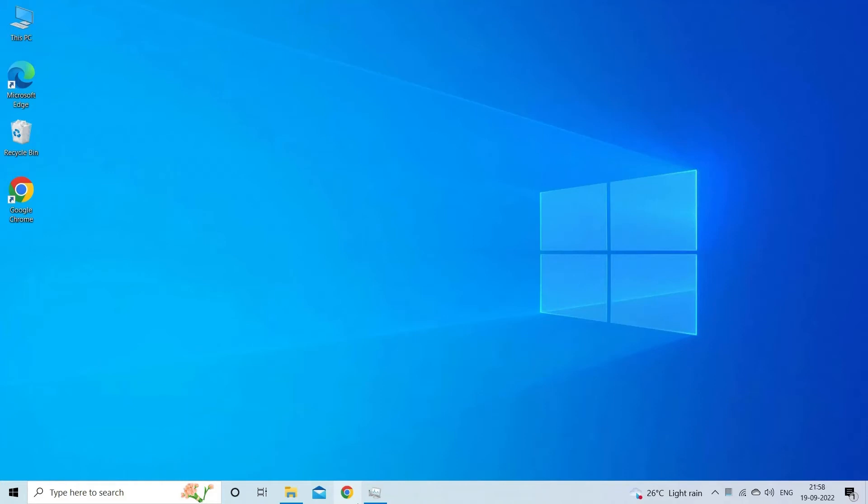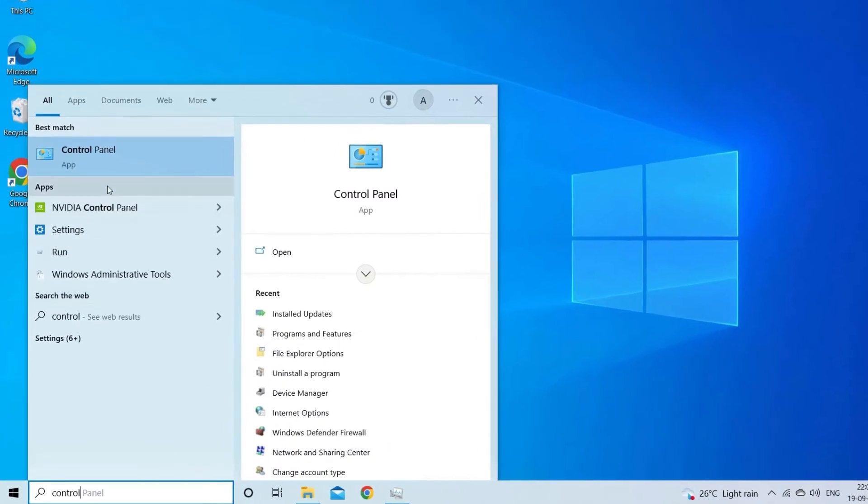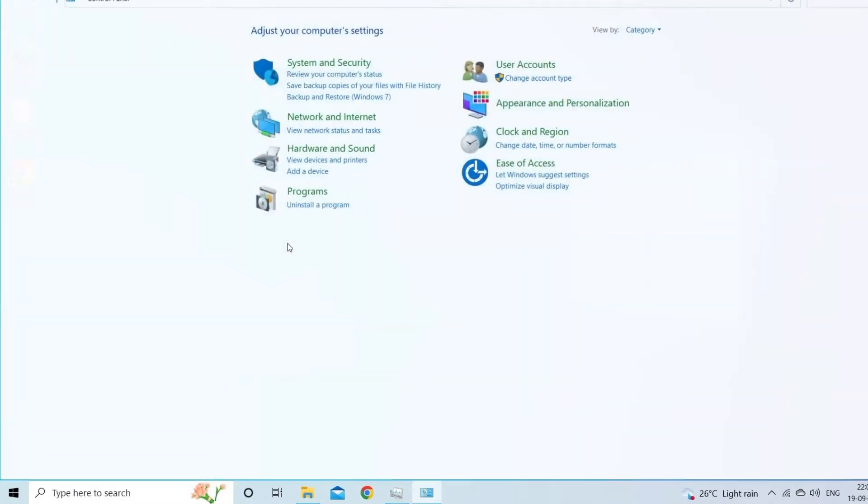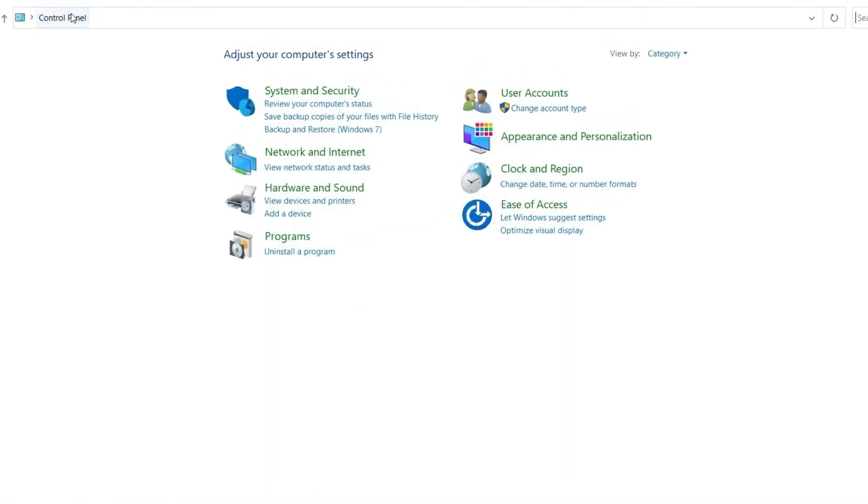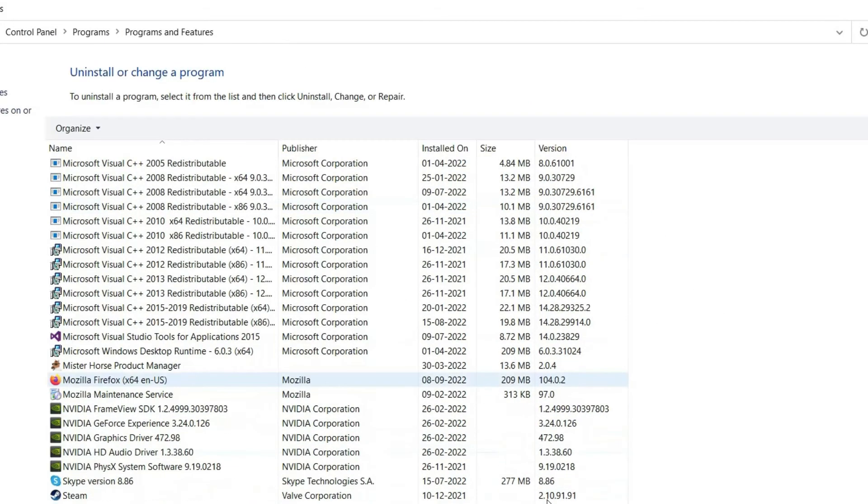Maybe, slow motion video problem might happen because of an outdated browser. To resolve this, uninstall and then reinstall your browser by following the guided instructions carefully. Open the control panel. Navigate to the programs. Tap on uninstall the program.